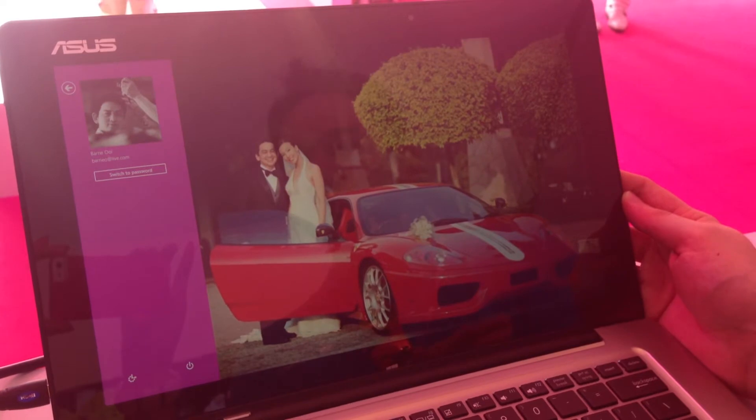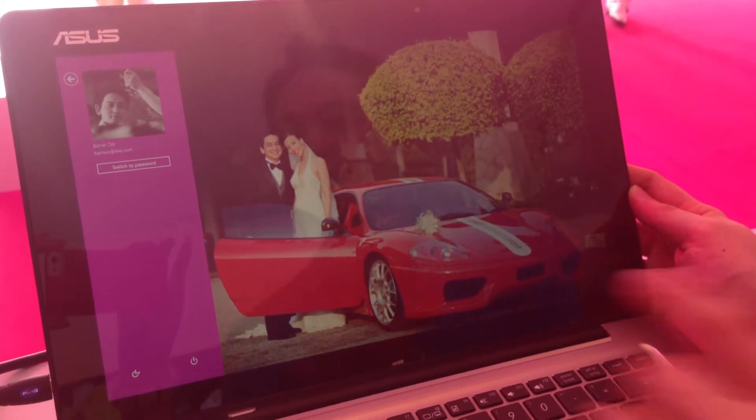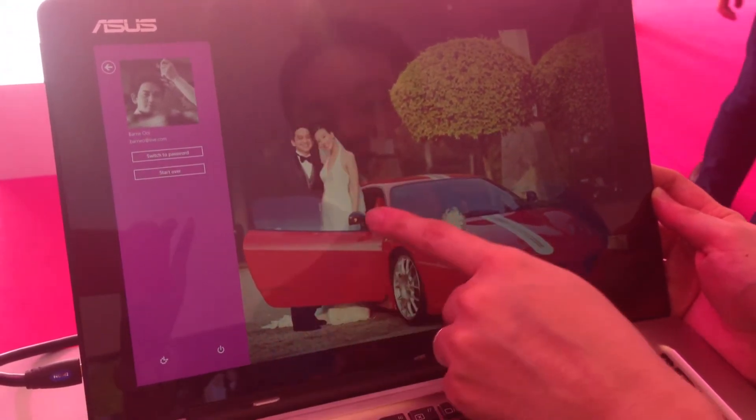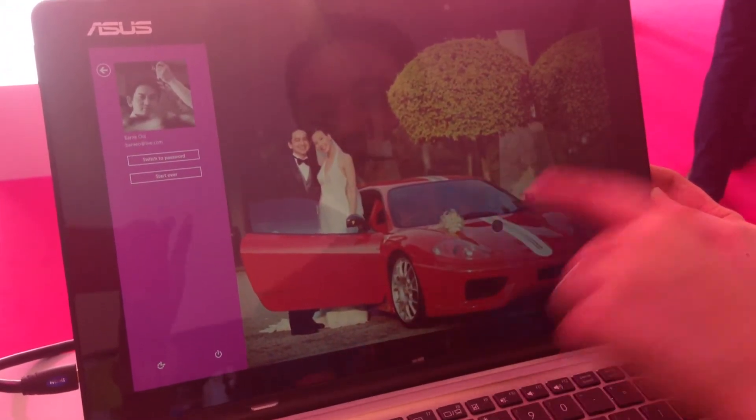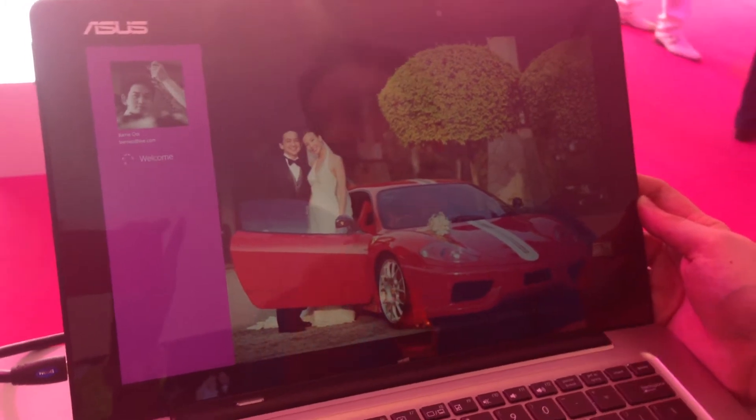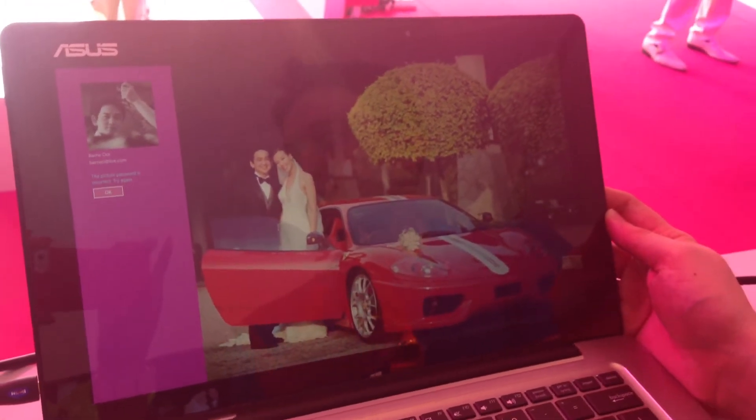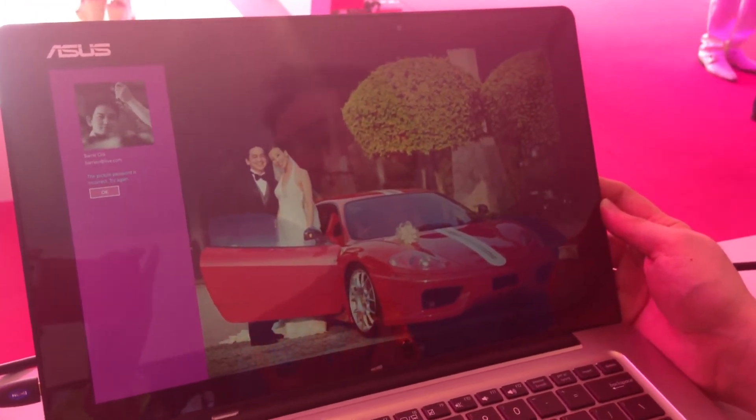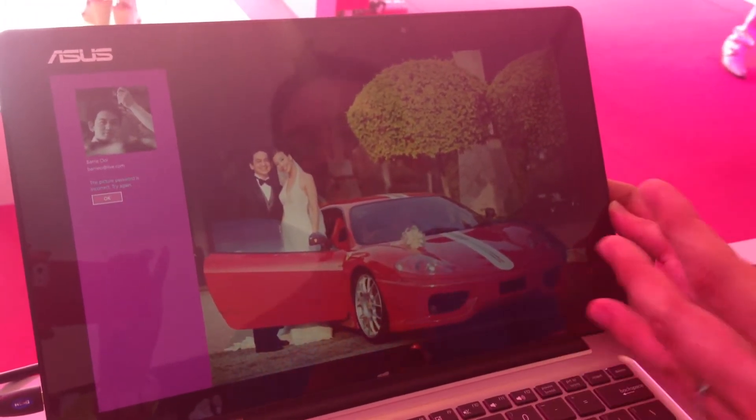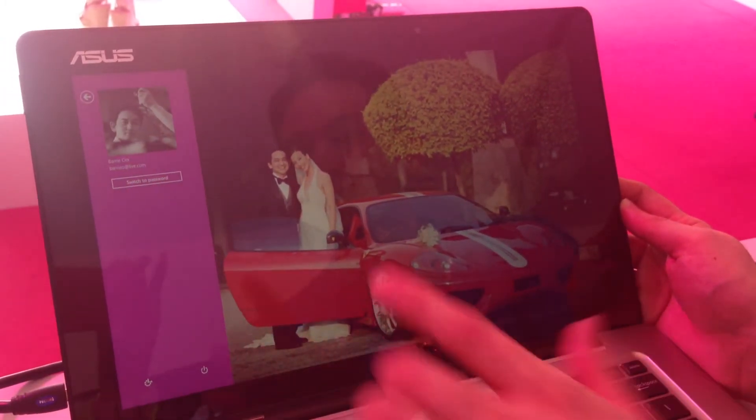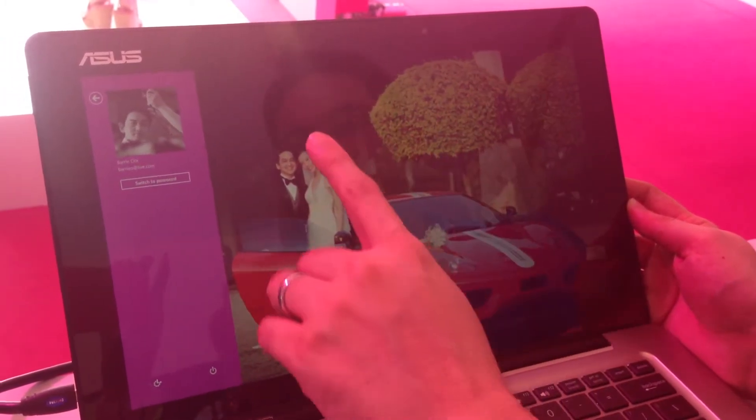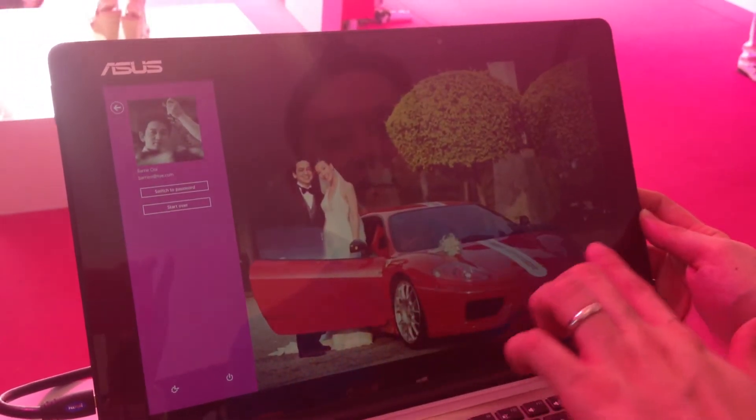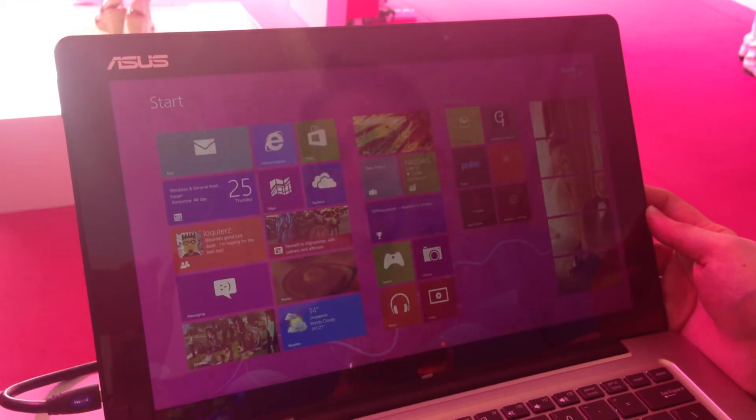This is the picture password. The picture password allows me to draw a series of gestures or lines to sign in. So I don't have to remember passwords. I generally forget my passwords a lot. So now I have a way that I can remember. So that wasn't my password. This is my password. I touch my wife here, the car, and then I sign in.